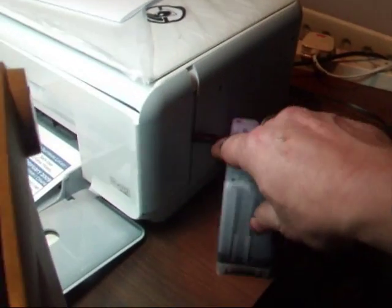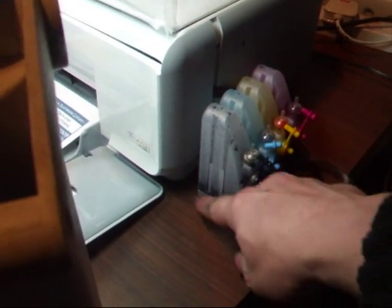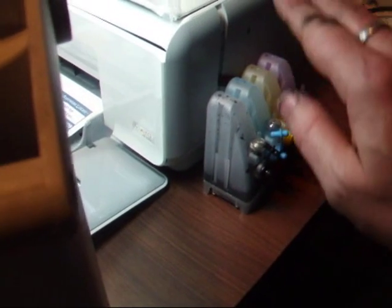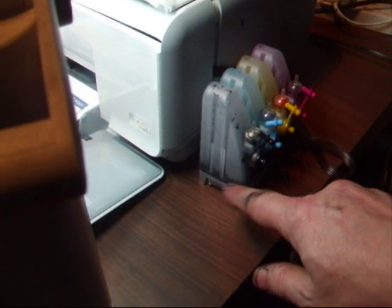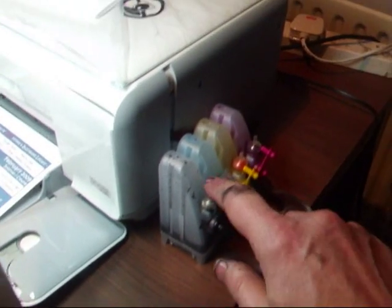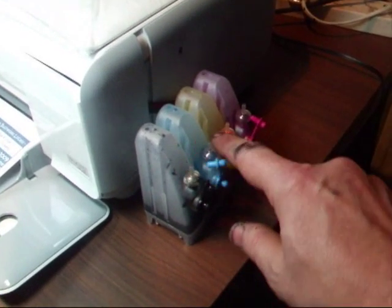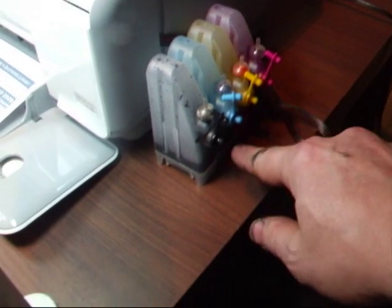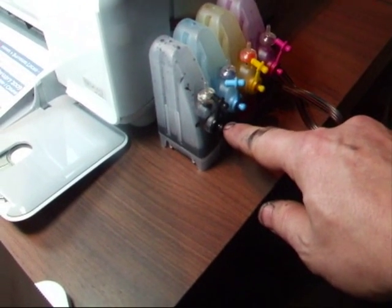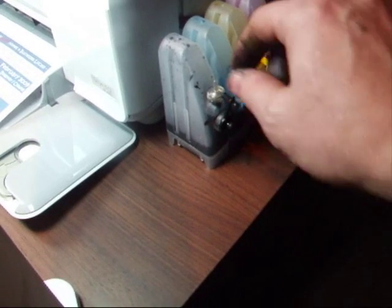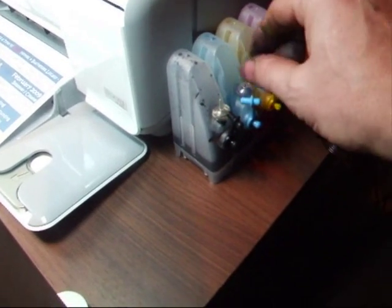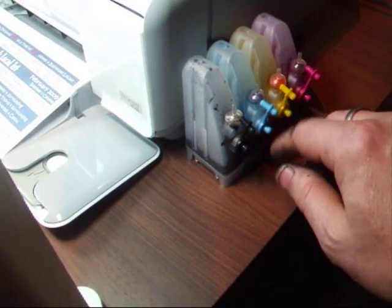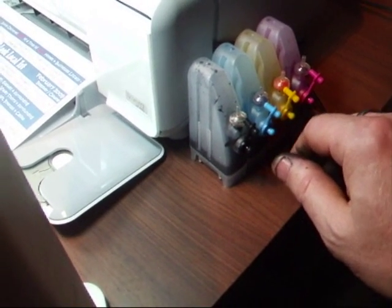You've got to make sure that your bottles here are on the same level as your printer. You can't have them up here or the gravity will pull the ink through and it will leak all over the printer. Don't forget to put your air bungs in like this. There's an air bung for each one. You leave the big plastic one in the bottom and pull out the small one at the top and place your air filters in there. They let air in but won't let the ink out if you accidentally knock it.